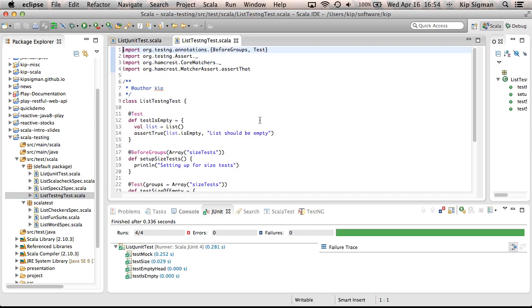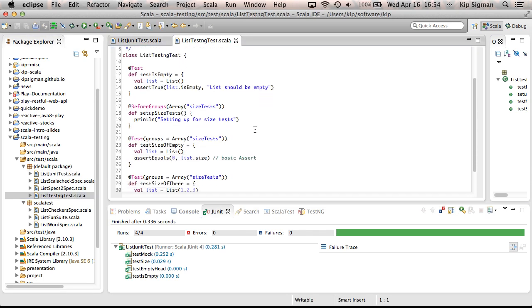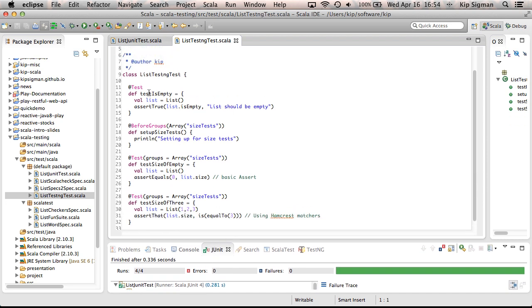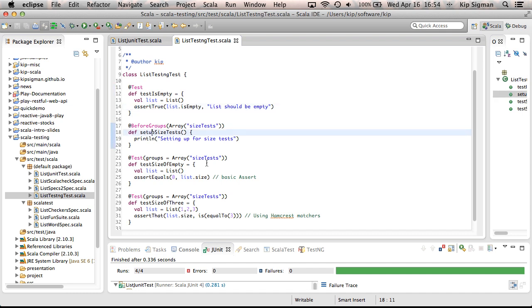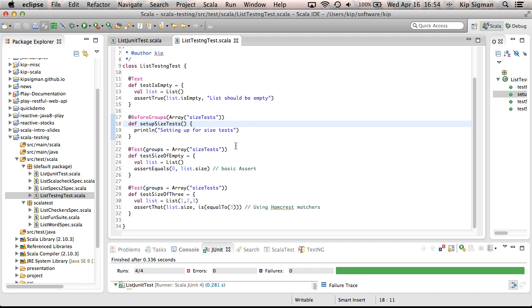Here's a TestNG test, and you'll see this looks almost just like the JUnit test. It's testing the same things. Here's an assertion. But TestNG has some features that differ from JUnit, and some people like that. For example, you can group tests together here. I've grouped these tests into a size test group, and then I can run some setup and teardown methods that apply just to that group. So that can be kind of neat.